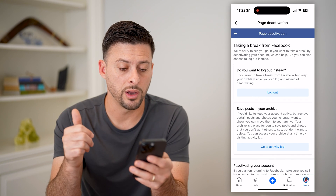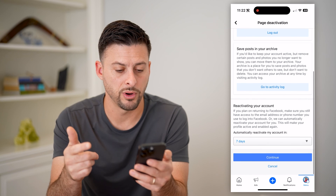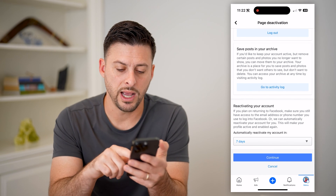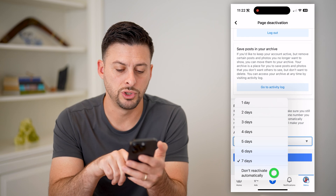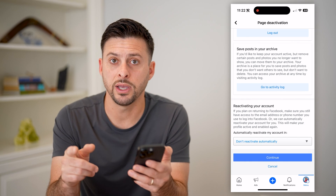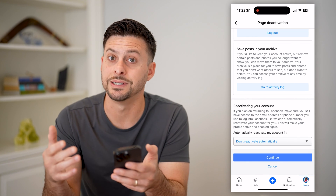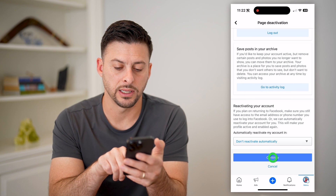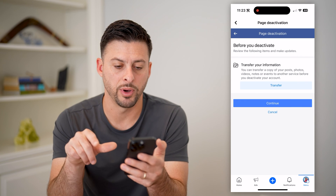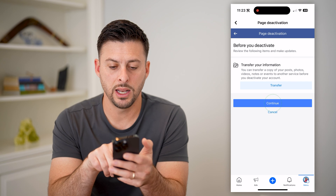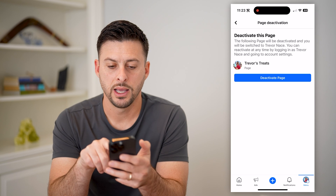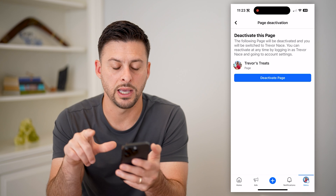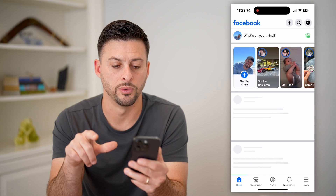It asks: do you want to log out, save all your posts for archive, and do you want to automatically reactivate? I would choose not to automatically reactivate — just reactivate manually when you decide to do that. And finally, let's hit continue at the bottom, and then continue again. Now we are on the last page and we can hit deactivate right here in blue.